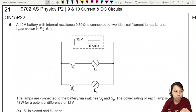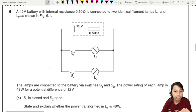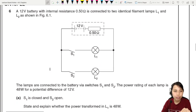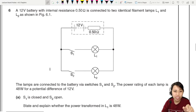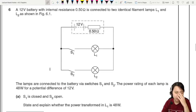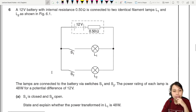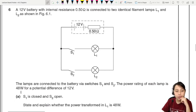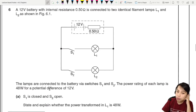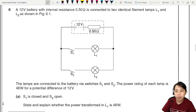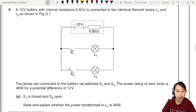Here is ON15P22 question 6. What we have here is a 12 volt battery with internal resistance, connected to two identical filament lamps. The lamps are connected to the battery via some switches. The power rating of each lamp is 48 watts for a potential difference of 12 volts. S1 is closed and S2 is open.